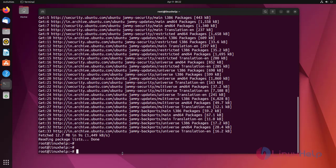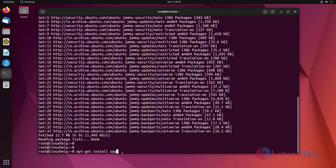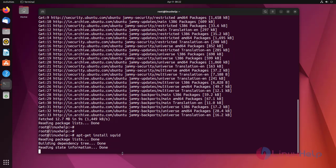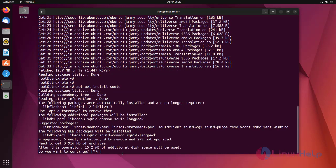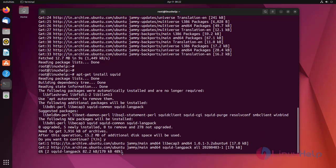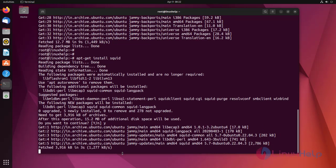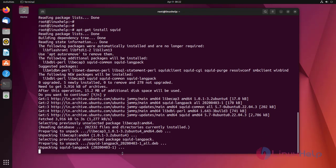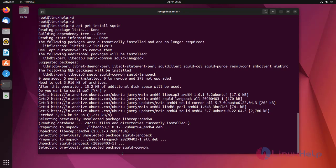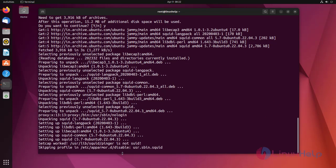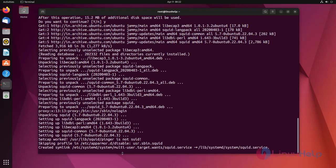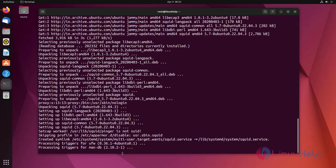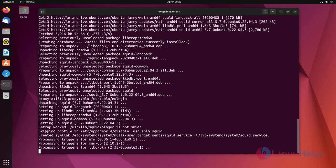Now install Squid by using the following command. Press Y and hit enter. Squid has been successfully installed.